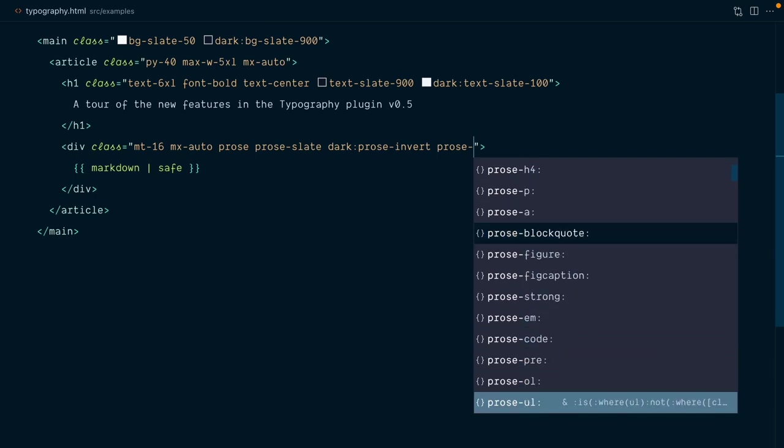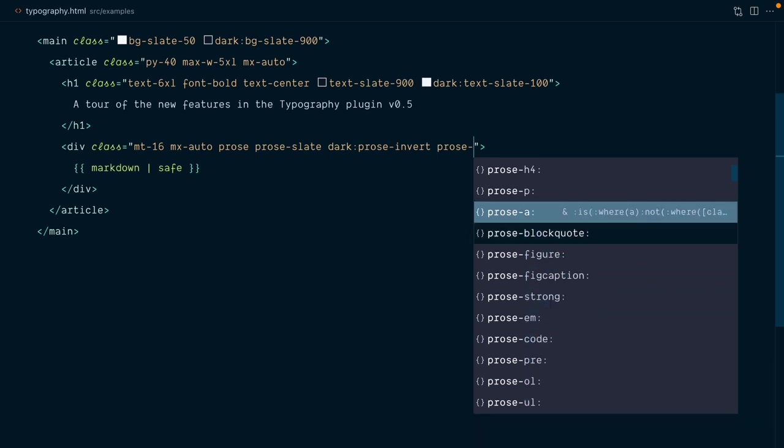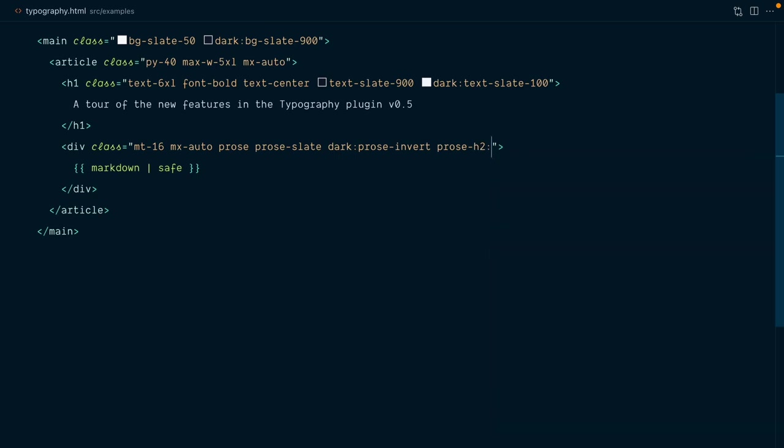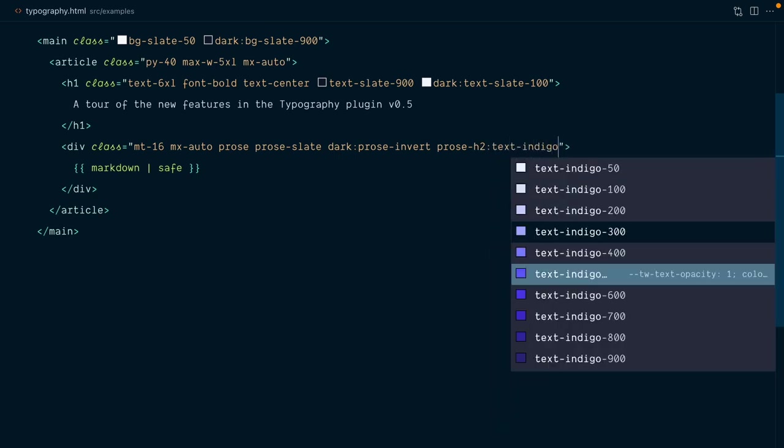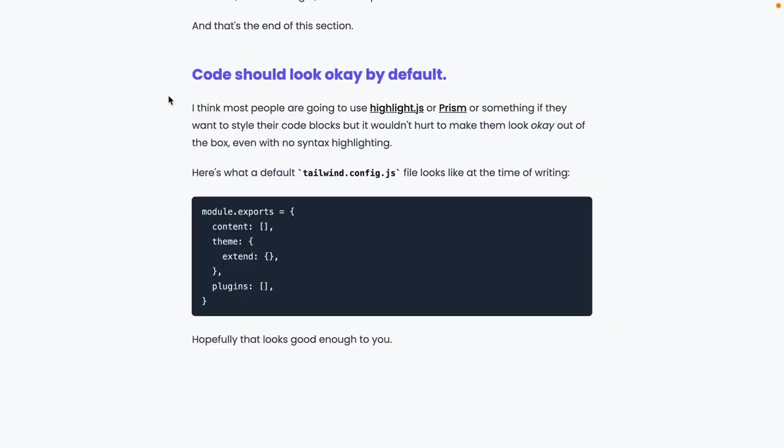which allow us to style any element inside of the prose block. So if I wanted to style the headings level 2, I would use prose h2, and then I can do something like text indigo 500. And there you go, our level 2 heading is now indigo 500.